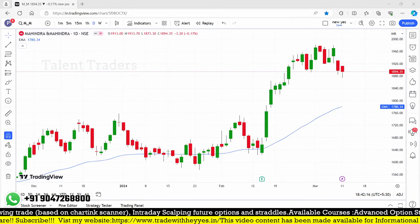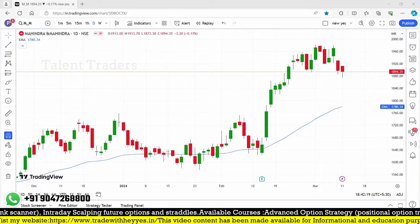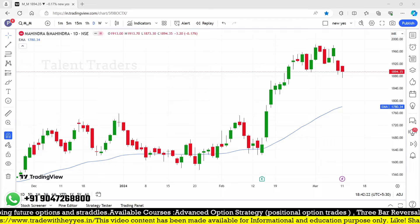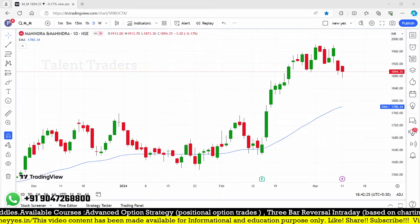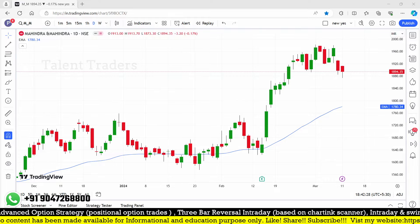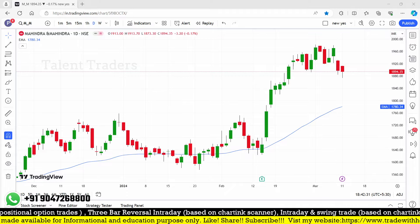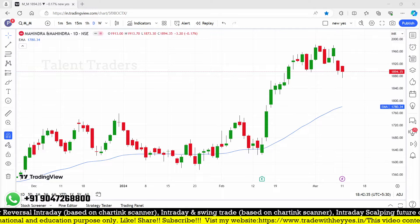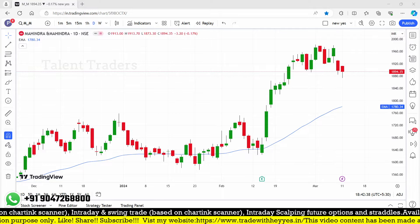Hello friends, very good evening. Welcome back to my YouTube channel Talent Traders. Myself Bala here. In this video I'm going to create one of the interesting scanners for positional trading or swing trading, using a 50 EMA.